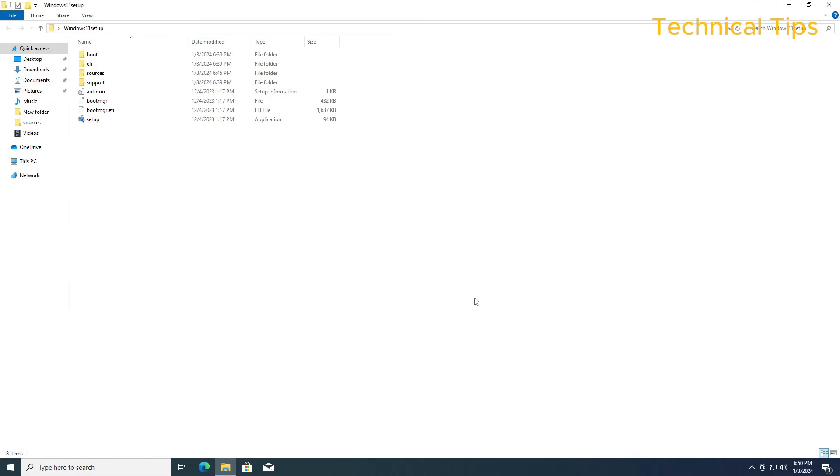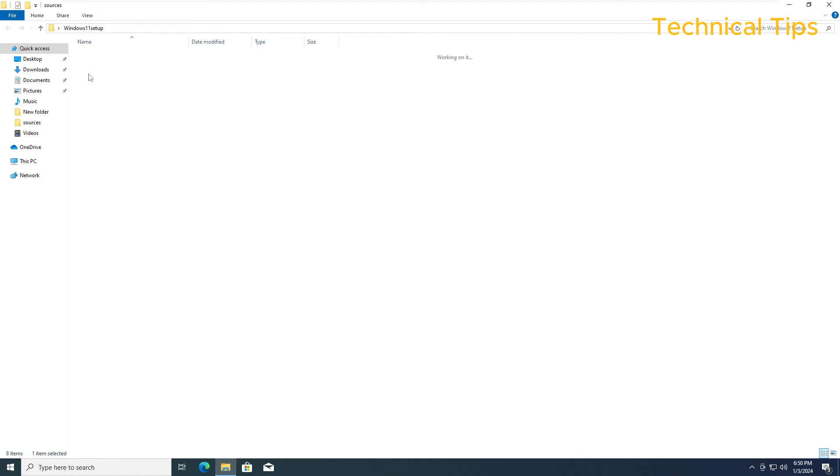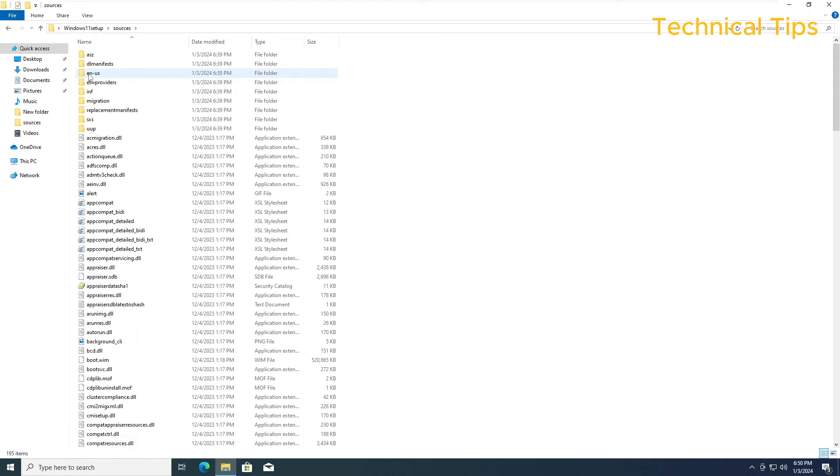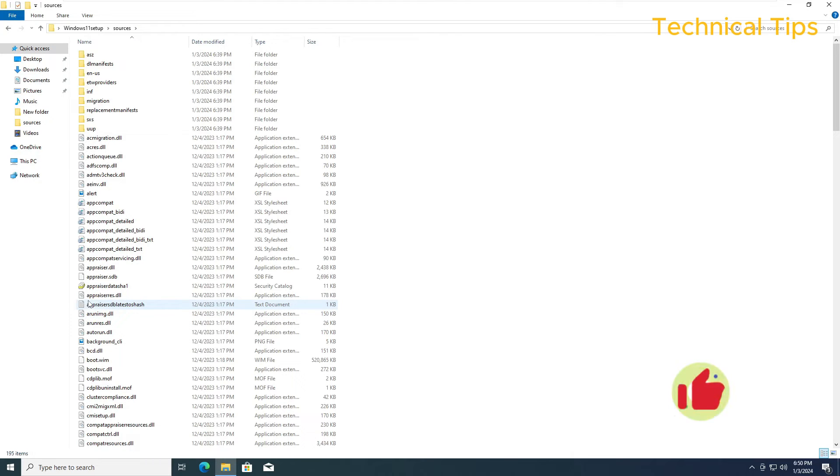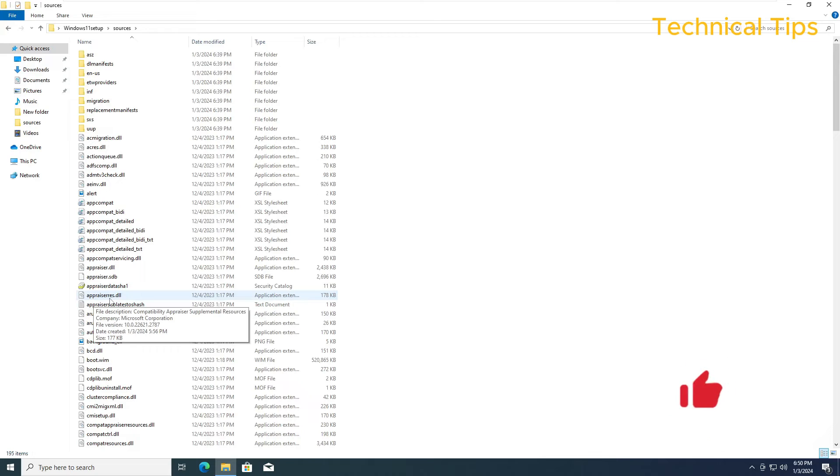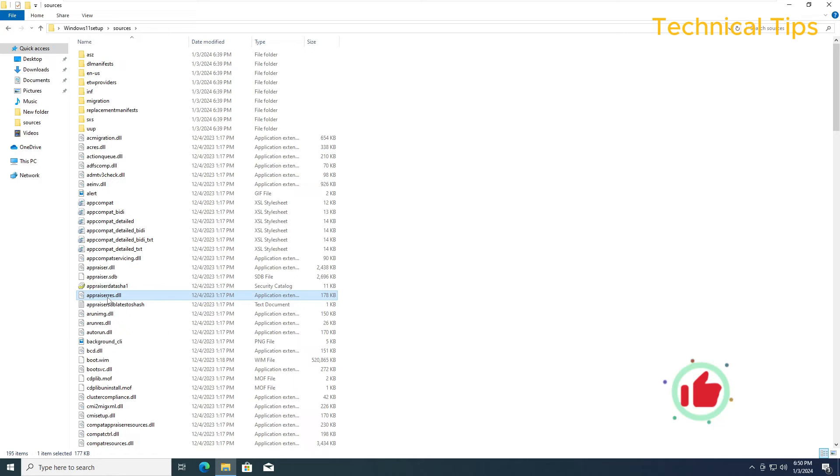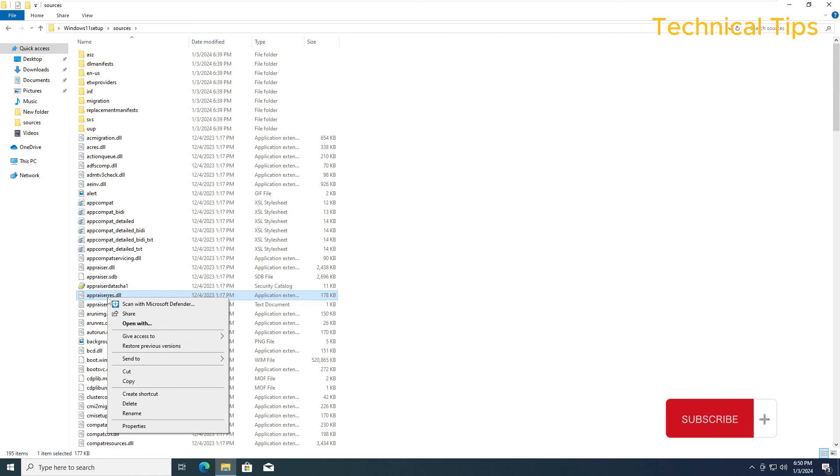We have copied our files and now we will go to the sources folder. In sources folder, look for a file that is appraiserres.dll and right click on it.